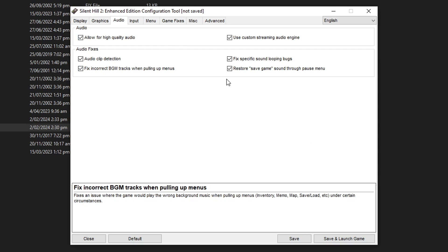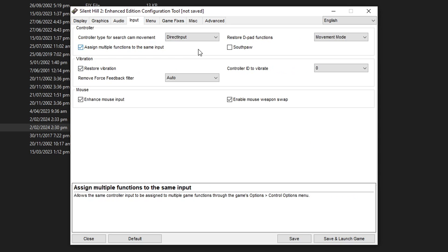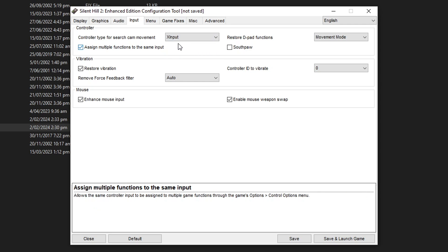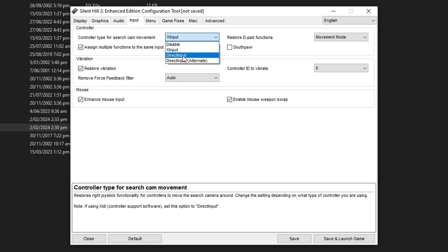Same for audio as well, everything enabled. And here on input if you're using an Xbox controller you can change it right here from direct input to XInput. But if you're using a DualShock controller leave it as direct input as well.